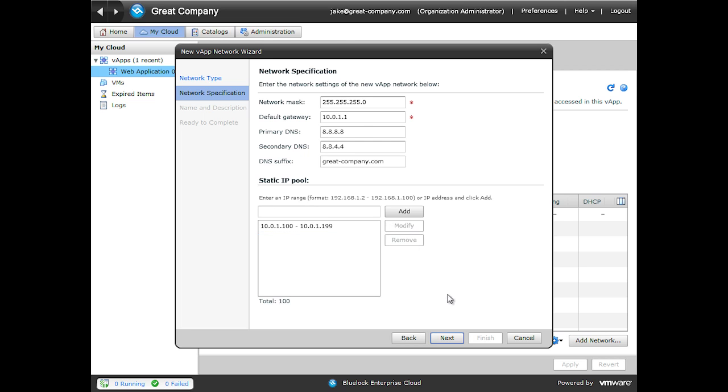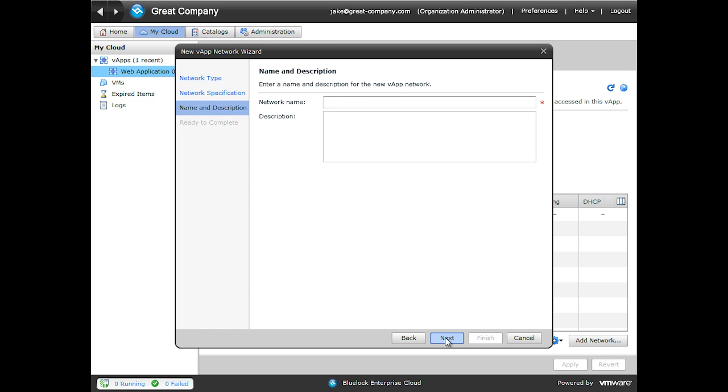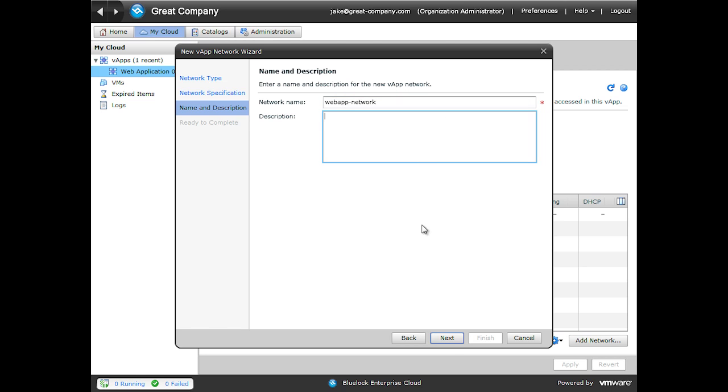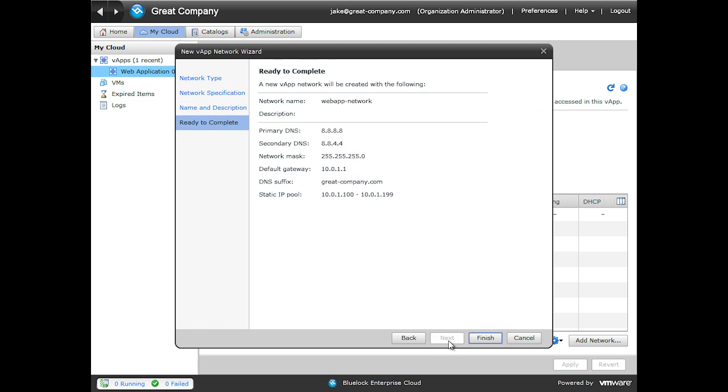We'll click Next. Because it's a vApp network, we have control over its name. So we'll call this Web App - Network. We can put in a description if we need to, and then we can click Next. And vCloud Director is ready to create this network. You can see we have a network name, all of our IP address settings, and then we can simply click Finish.